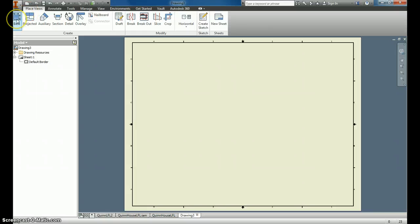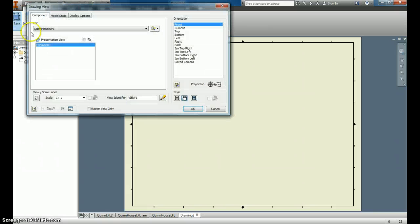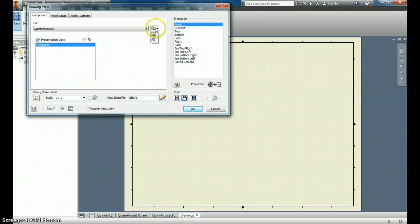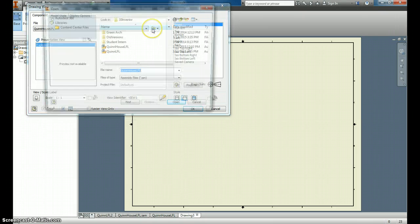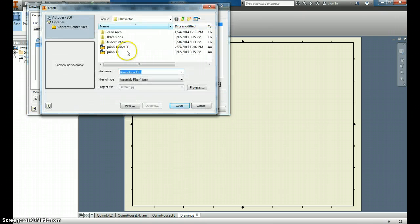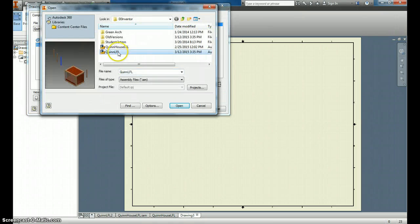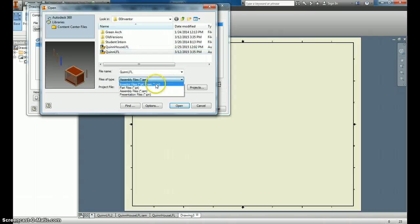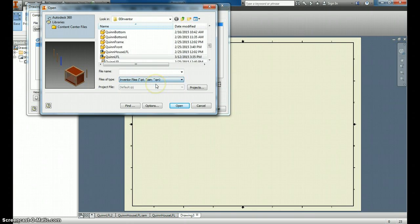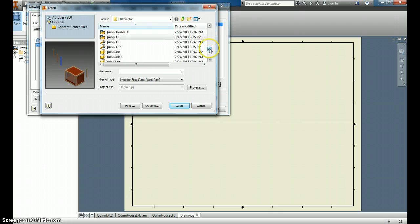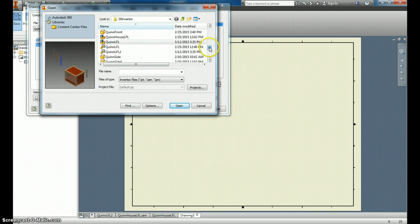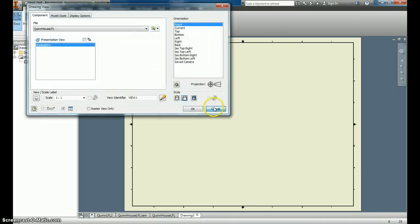We click Base, and then I'm going to come over here and I want to find my IPN. So I'm going to say I want to see All Inventor Files. And right here, oh, I forgot to save it. That's why I can't find it.